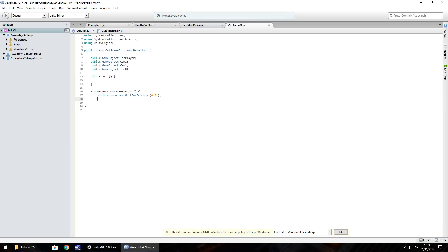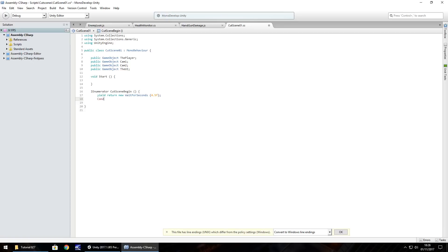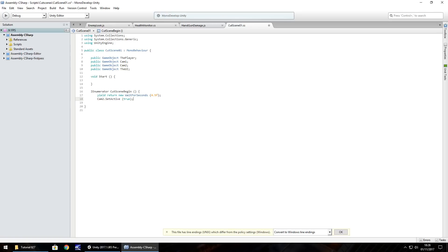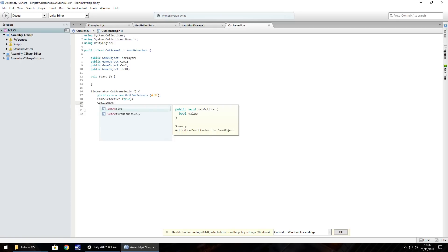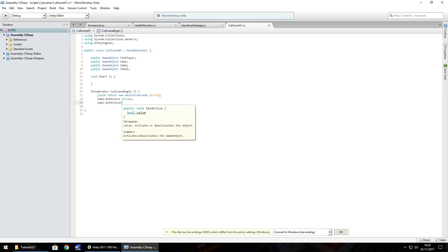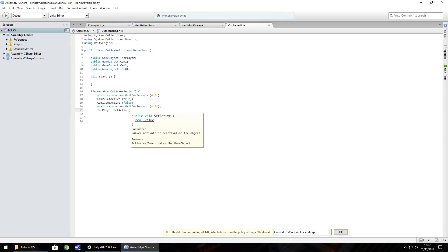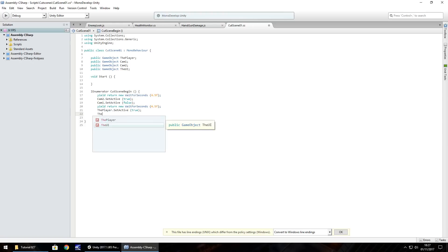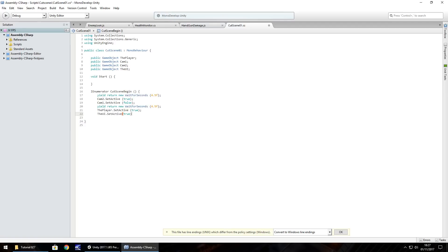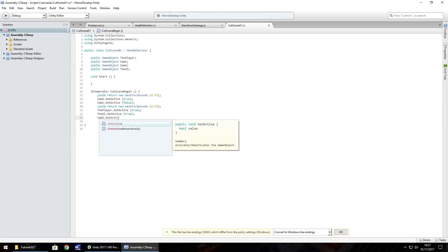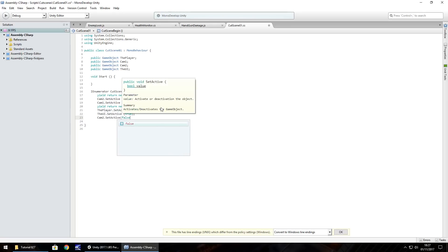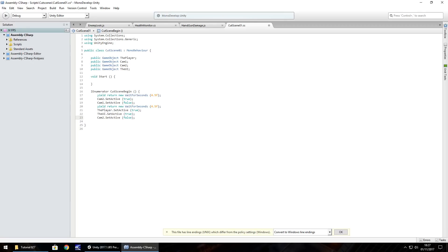what we'll do is we'll turn on cam2, so cam2.setActive, true, semicolon, and at the same point, turn camera1 off, cam1.setActive, false. So then, what we'll do is wait for another four and a half seconds. So this is a total of nine seconds now, so after that 4.5 seconds, we'll put the player and the UI on, the player.setActive, true, and the UI.setActive, true. And we'll also want to turn off cam2. So active, false, semicolon, and save that script. So obviously, if you have more cameras, the sequence events would be waiting again, waiting again, until the sequence is complete.